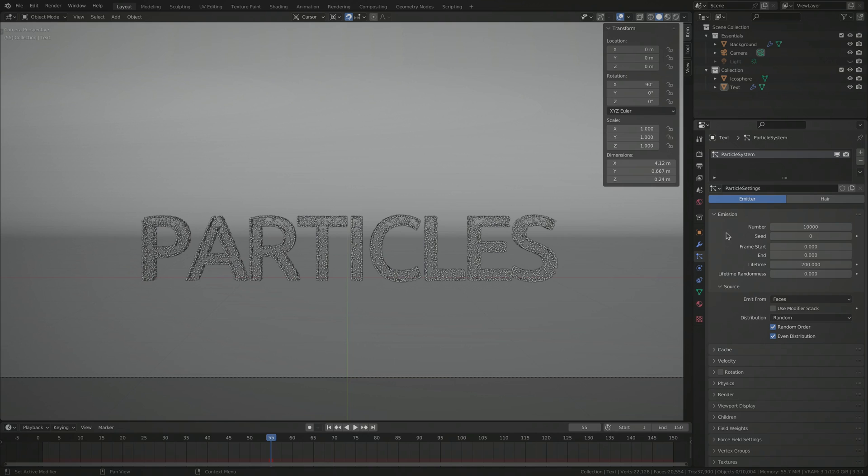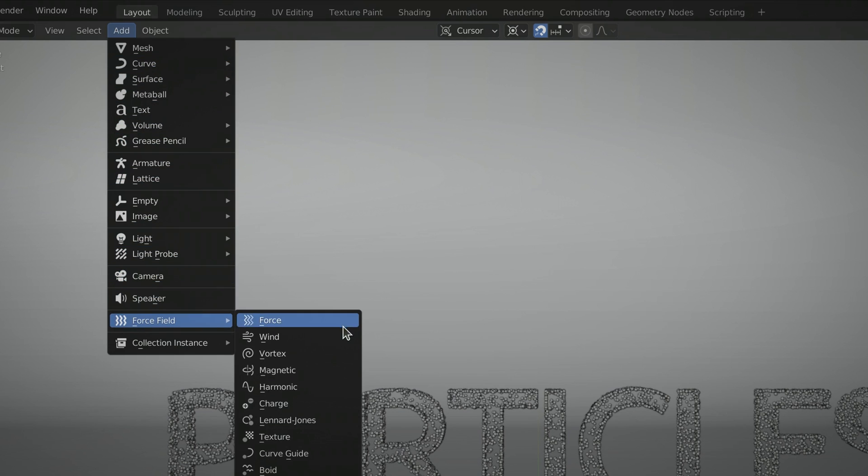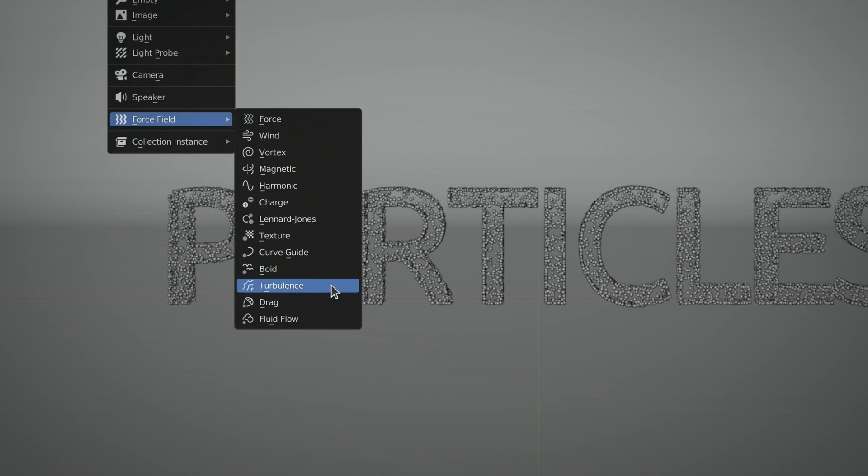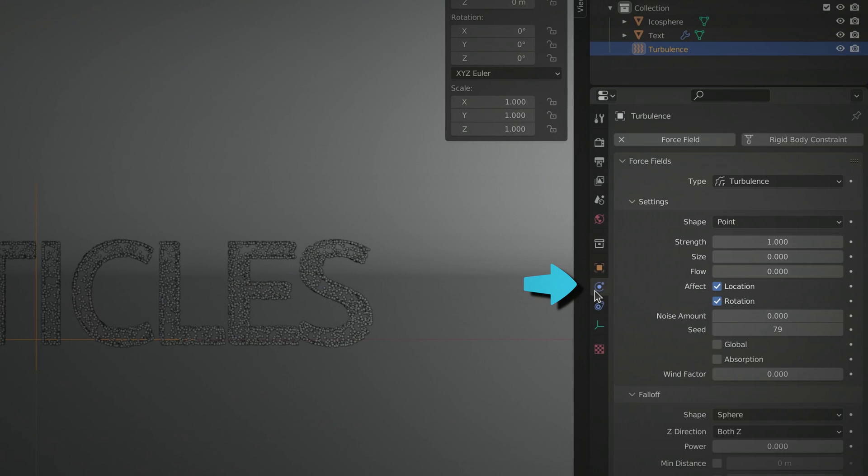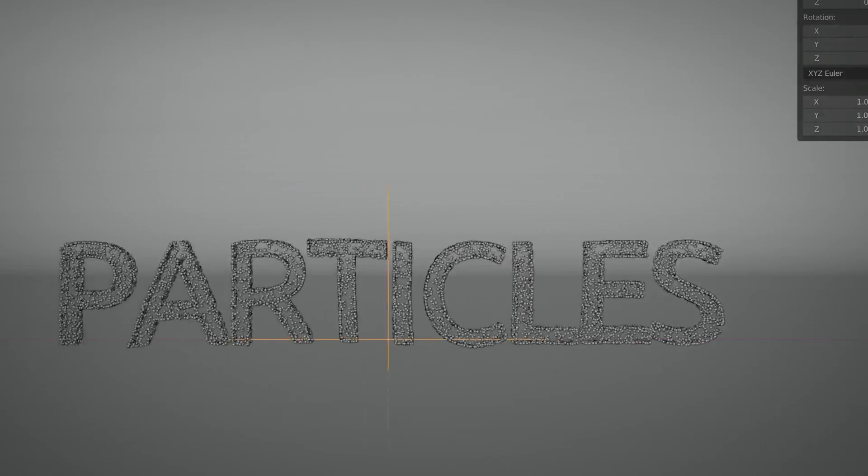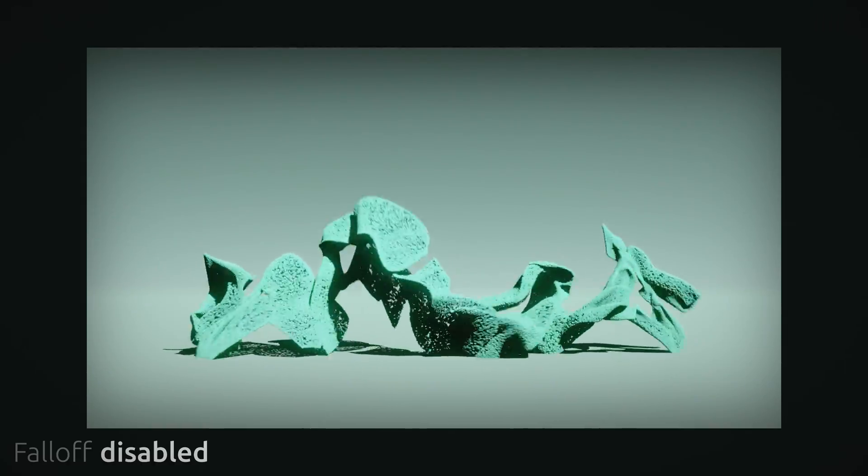Now that we have our particles in place, let's use the add menu to bring in a force field called turbulence. You can access the properties of this force from the physics tab. Among these properties, we are particularly interested in the strength value. Play the animation and you can see that the entire text scatters under this force field.